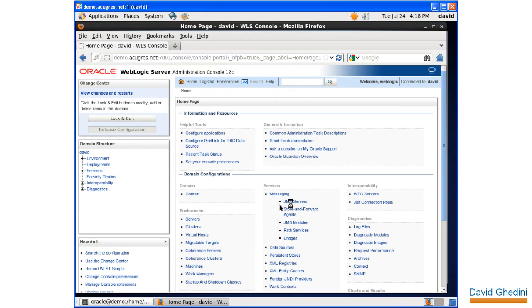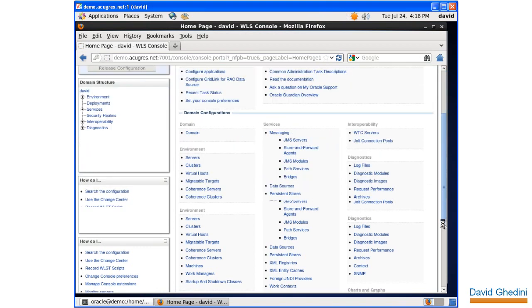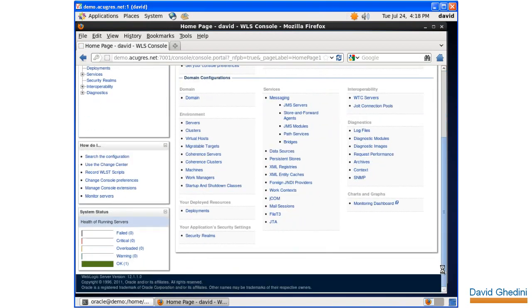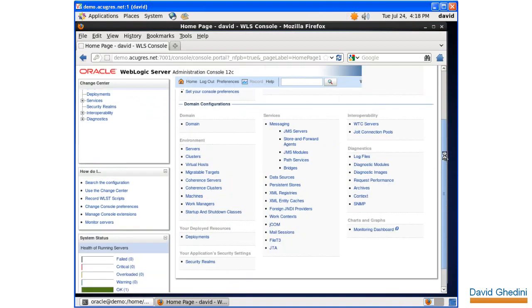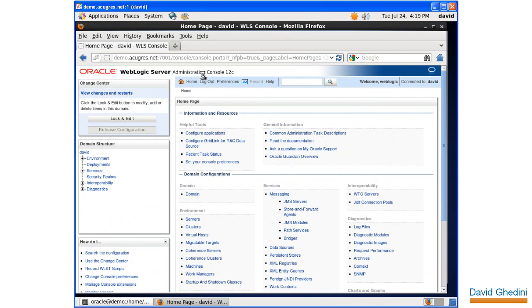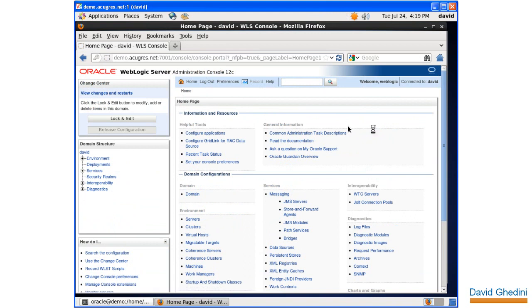We're in the administration console now for WebLogic. So, we installed Java, the JDK 7, put Java into the path of the users, installed the WebLogic software, and then used the configuration manager to create a domain. After applying the patch, we were able to start the domain and access the WebLogic Administration console.